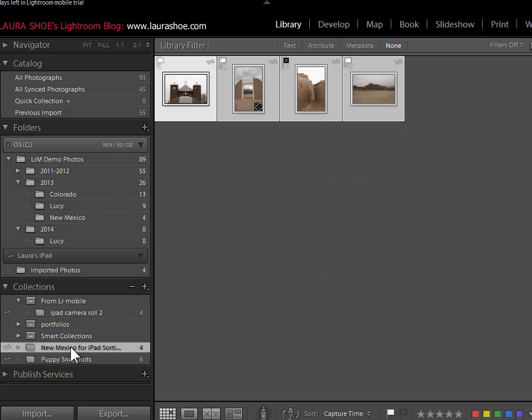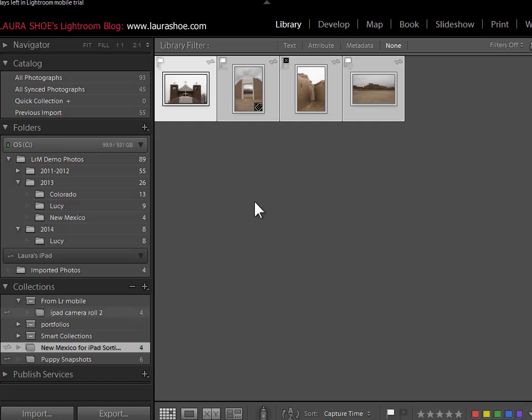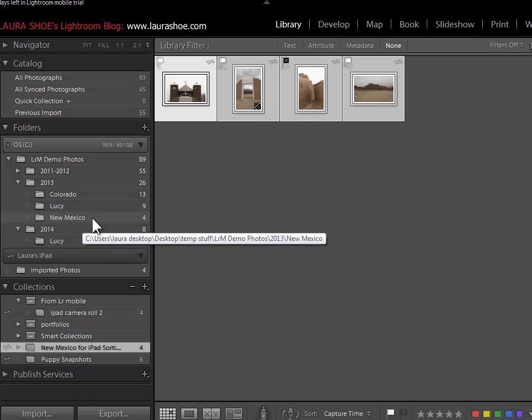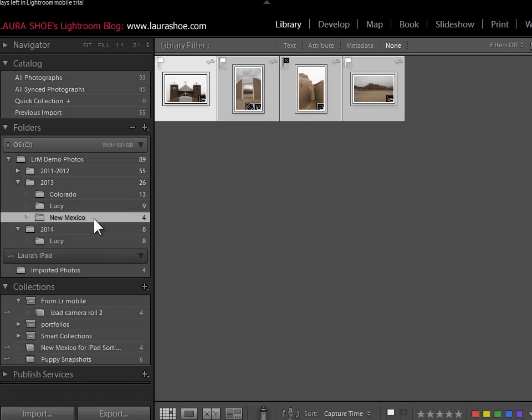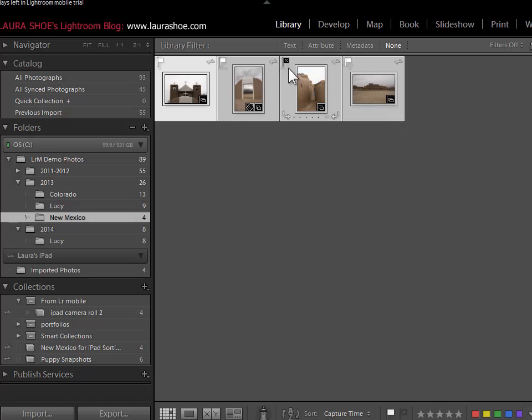The other option is to simply delete this collection. Collections are just virtual groupings of photos. Our photos don't live in collections. These four photos still live up here in the New Mexico folder. You can see that when I click on the folder, I see the exact same work that I've done.